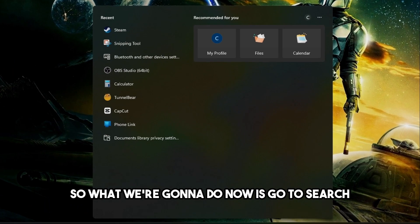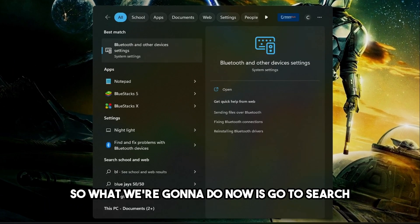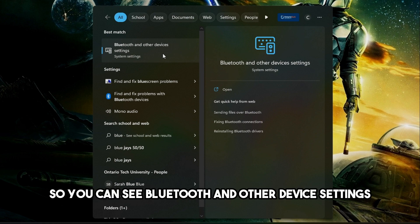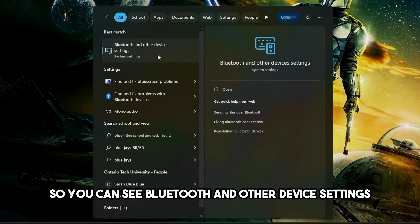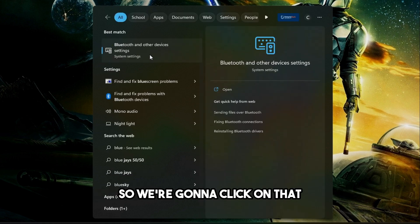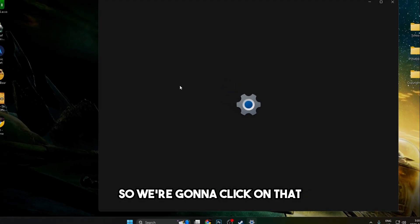So what we're going to do now is go to search and type in blue. You can see Bluetooth and other device settings, so we're going to click on that.